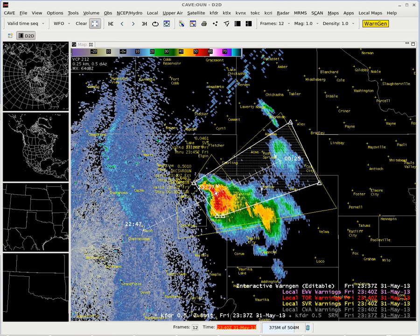In this video we're going to do a severe weather statement to follow up our severe thunderstorm warning from the previous exercise.